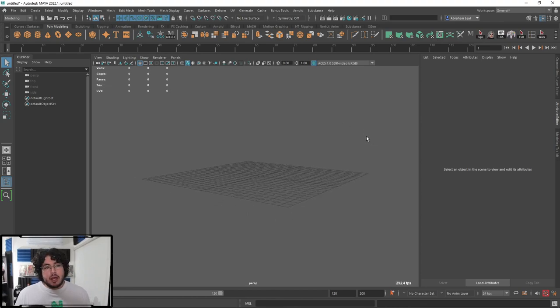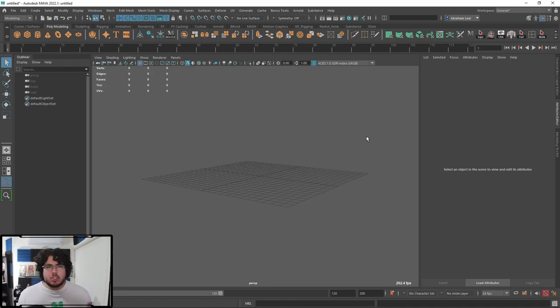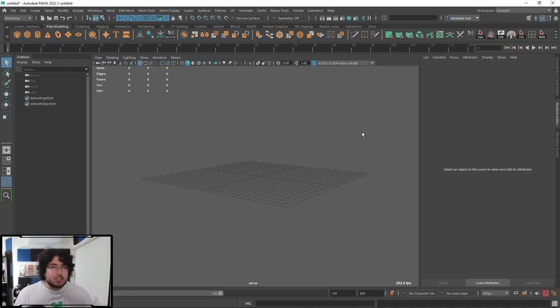Since we're still working on the Marmoset course, today we're going to take a look at the first part about nodes. Some people have been wondering what the nodes inside of the Hypershade of Maya do, and I want to take a quick look at those and show you how they work in general.